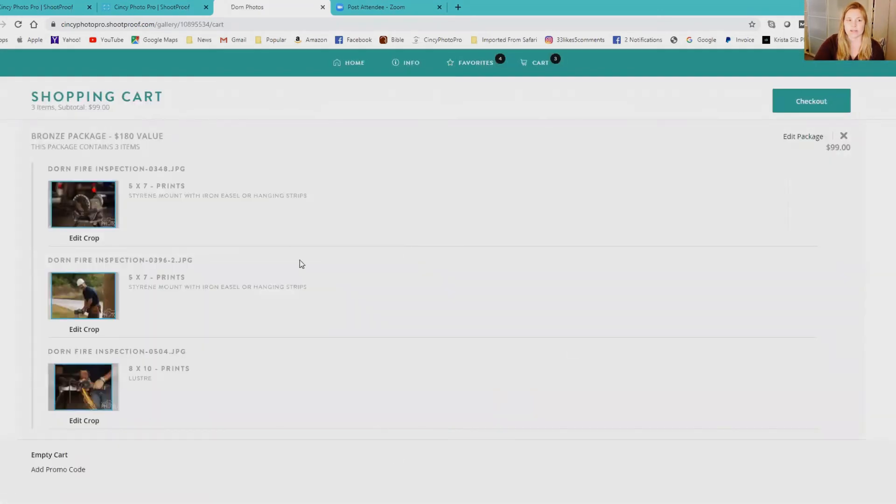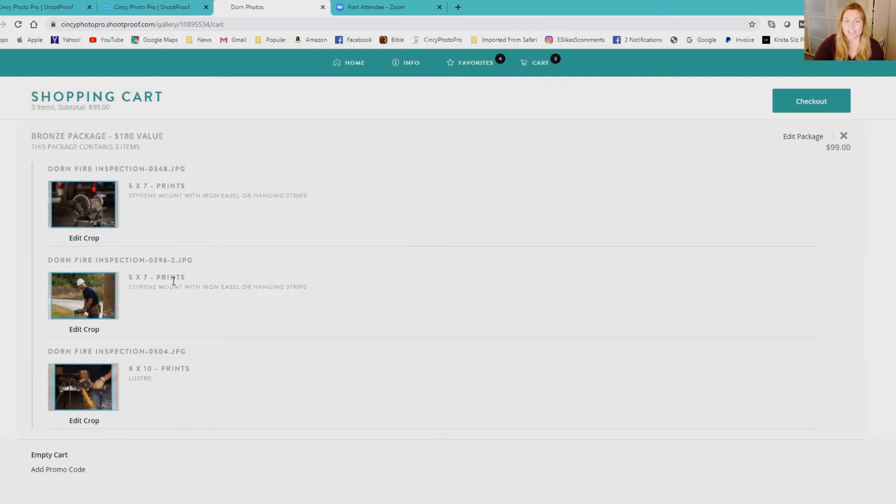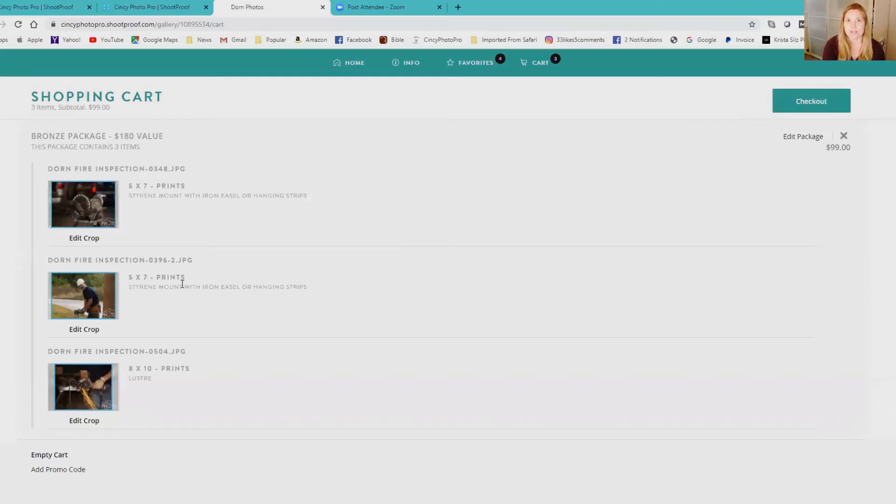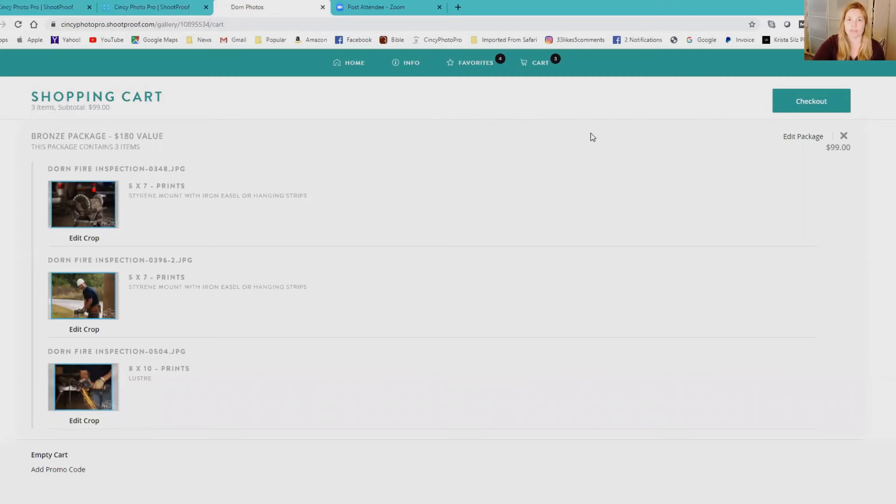And then there's your items in your cart, so pretty simple. If you are doing a digital package, then usually it only allows you to select one. So say you buy - you want 30 images, you want to upgrade from 10 images to 30.